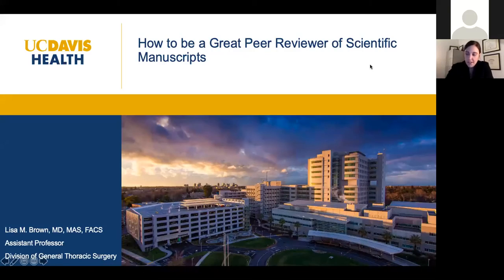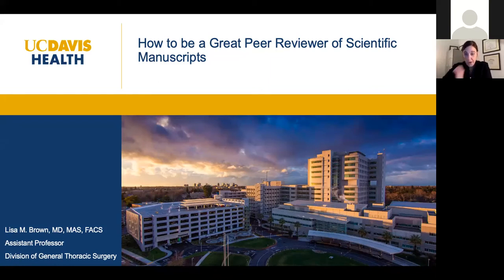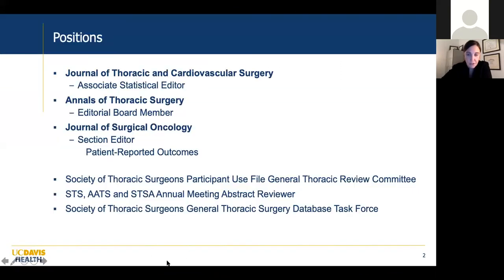I'm excited for this talk. I'm going to be discussing how to be a great peer reviewer of scientific manuscripts. This really dovetails with also just being a good author — the two go hand in hand. So if you already are an excellent manuscript writer and researcher, I'm sure you're also a great peer reviewer. I'm just going to go through some of the things I've learned over time.